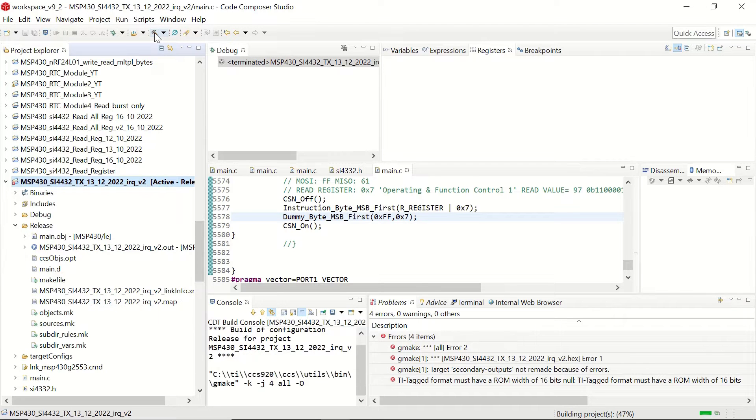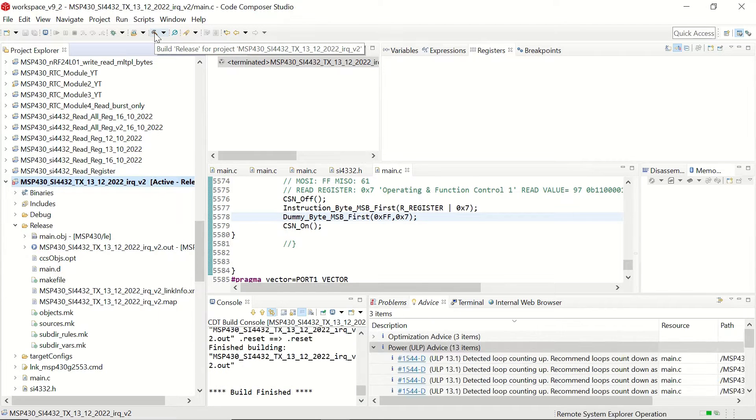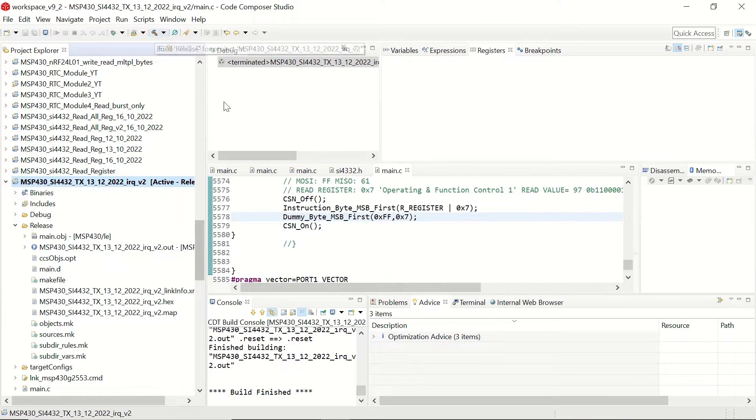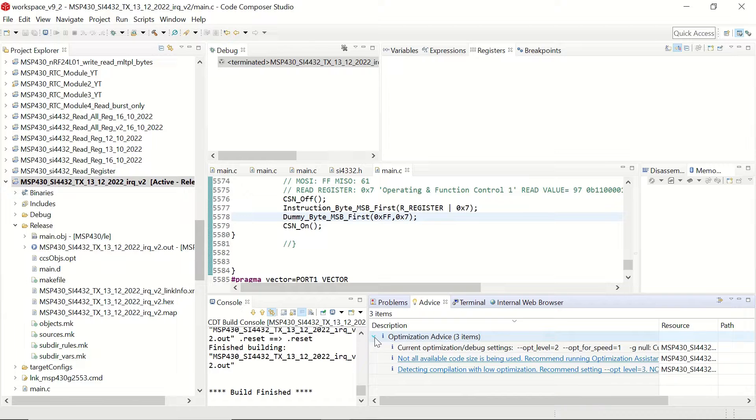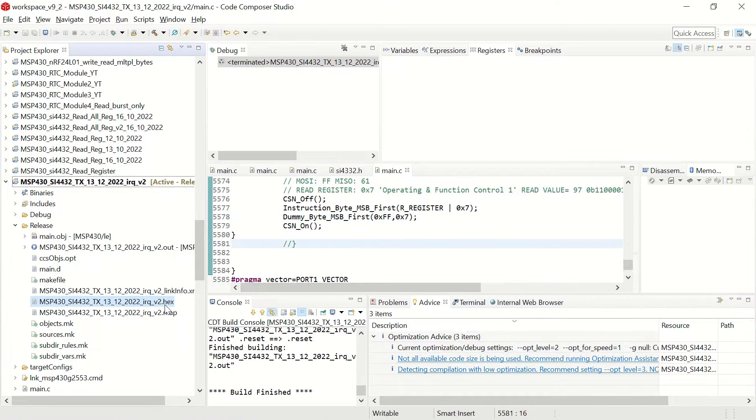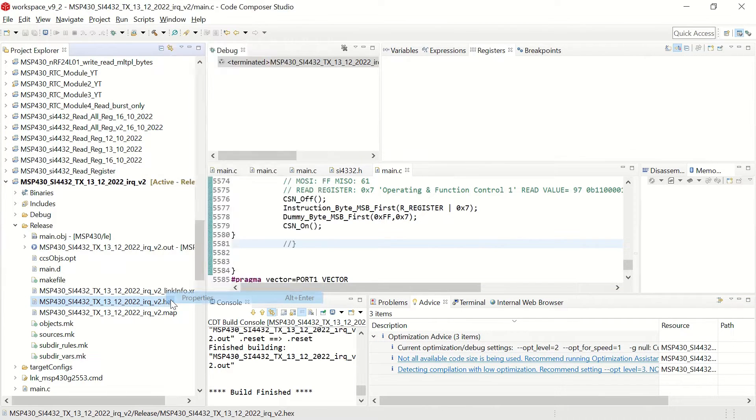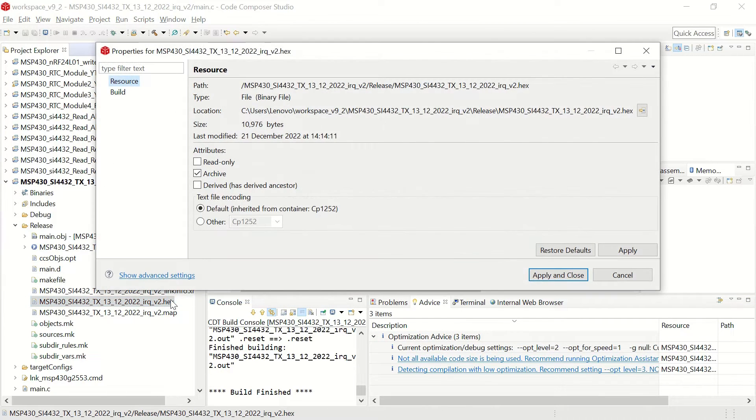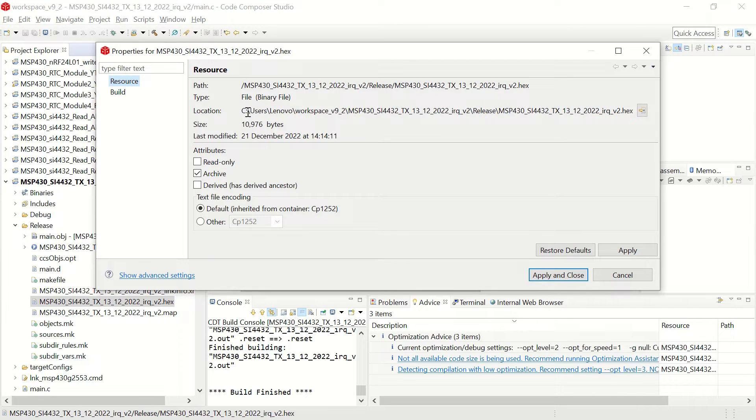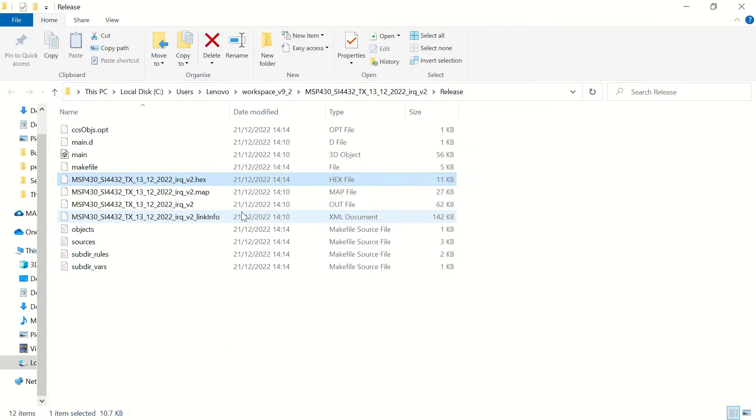Once we click on build, you will see your hex file either in the release or the debug folder according to your choice. Once you right click and click on properties for your hex file, you see its location and when you click on this icon, you will go to that in the explorer window and that is your hex file.